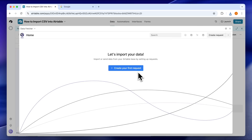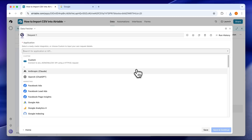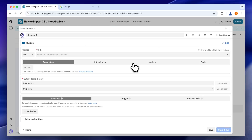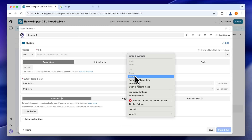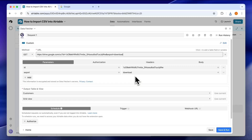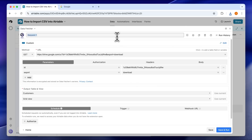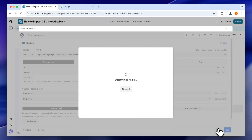Sign up for a free Data Fetcher account. Click Create Your First Request. For Application, choose Custom — that's what you use for generic URLs. Next, paste in the CSV URL. Give the request a name and choose which output table and view the data should go into.